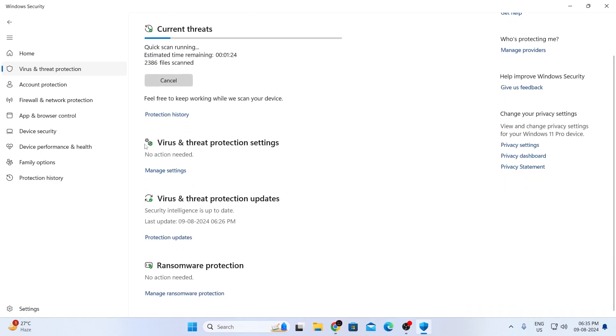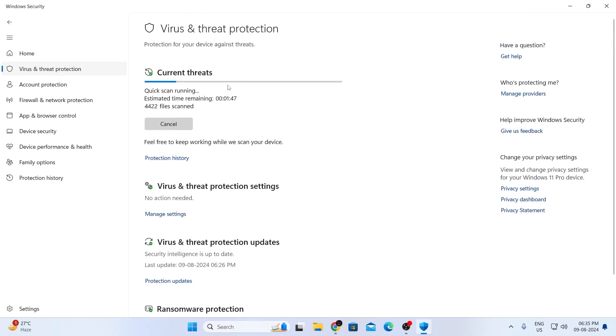As you can see, I have green ticks on everything, so I don't need to change any settings. But if you don't have the green ticks, you must change some settings in here. So let me just go back. It will scan in the background.